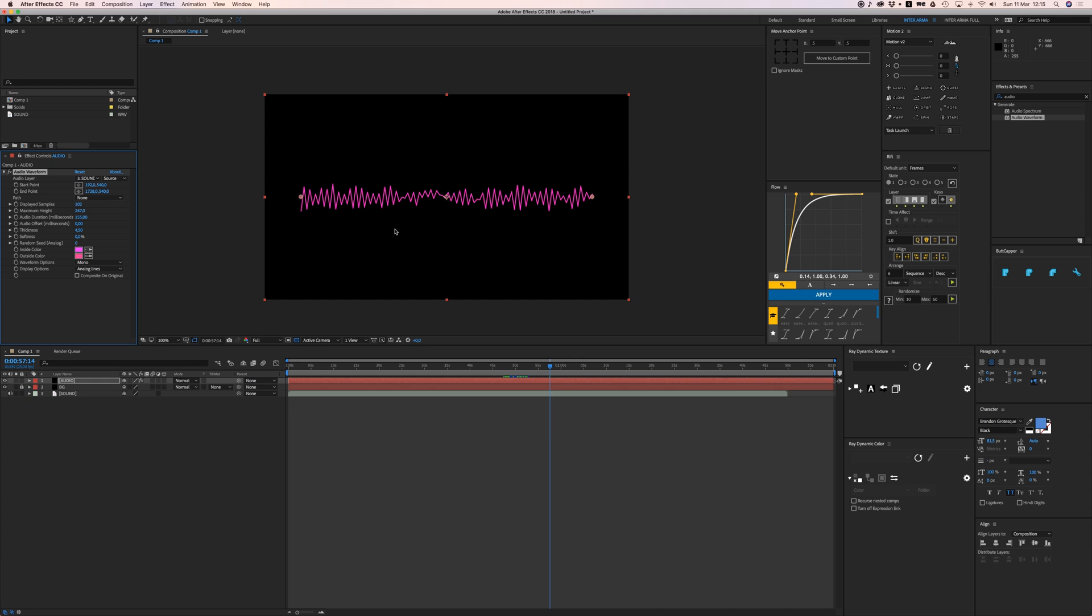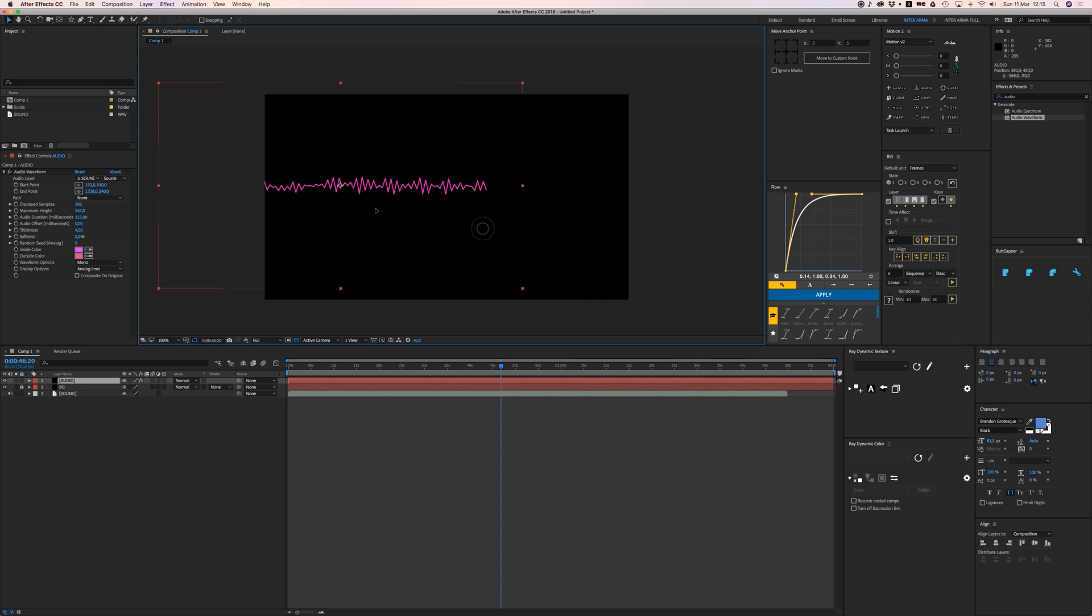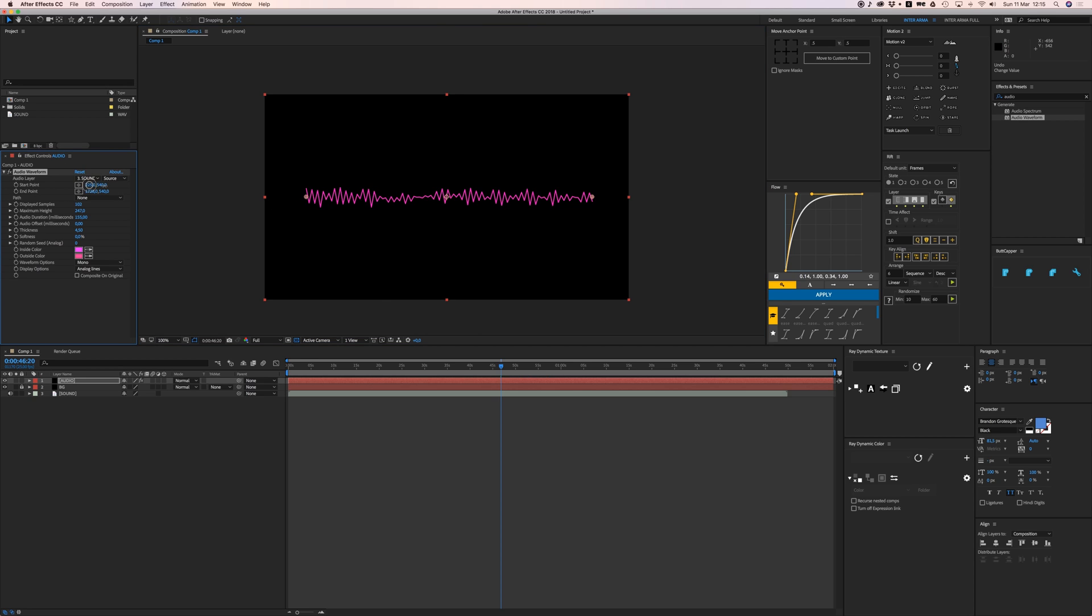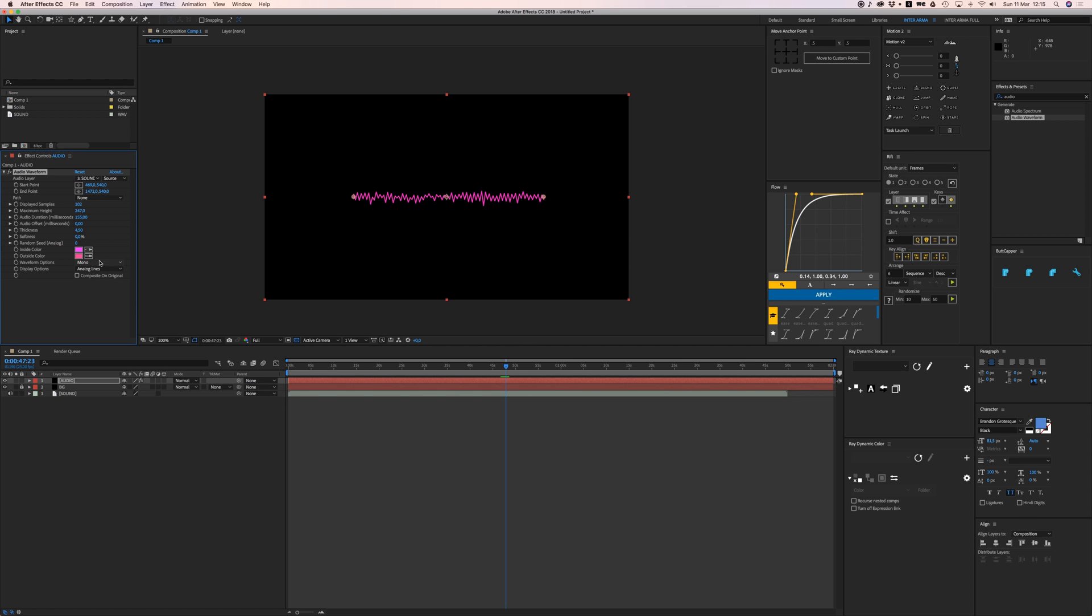If you want to change the position of this, you can move your background, but you can also change the length by your start and end point. Just drag this in and drag your start point in for a shorter line.